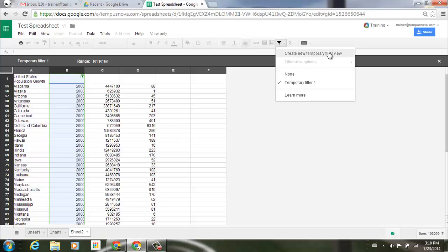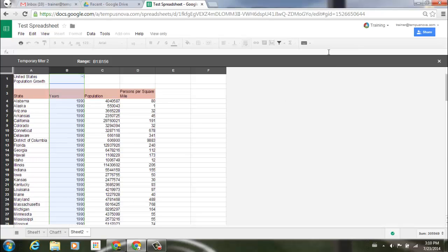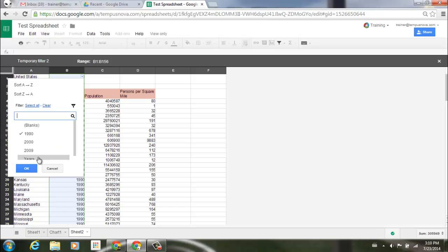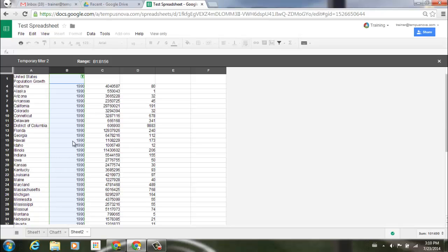Now I can create another filter. So maybe for this filter what I want to do is I want to look at just 1990. So we're going to go to my little pull down once again, we'll deselect everything but the year 1990, click OK, and now I can look at just 1990.